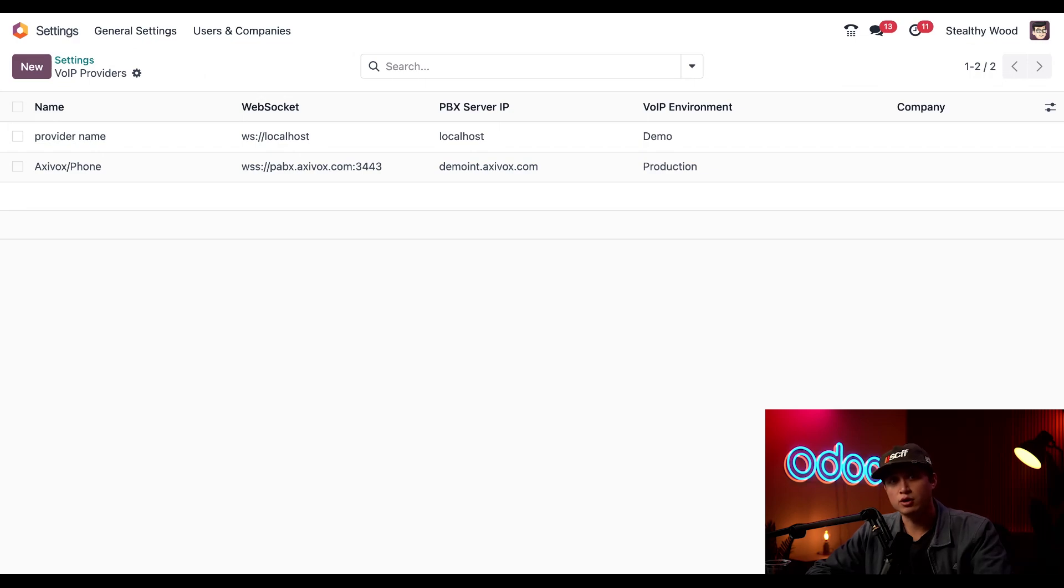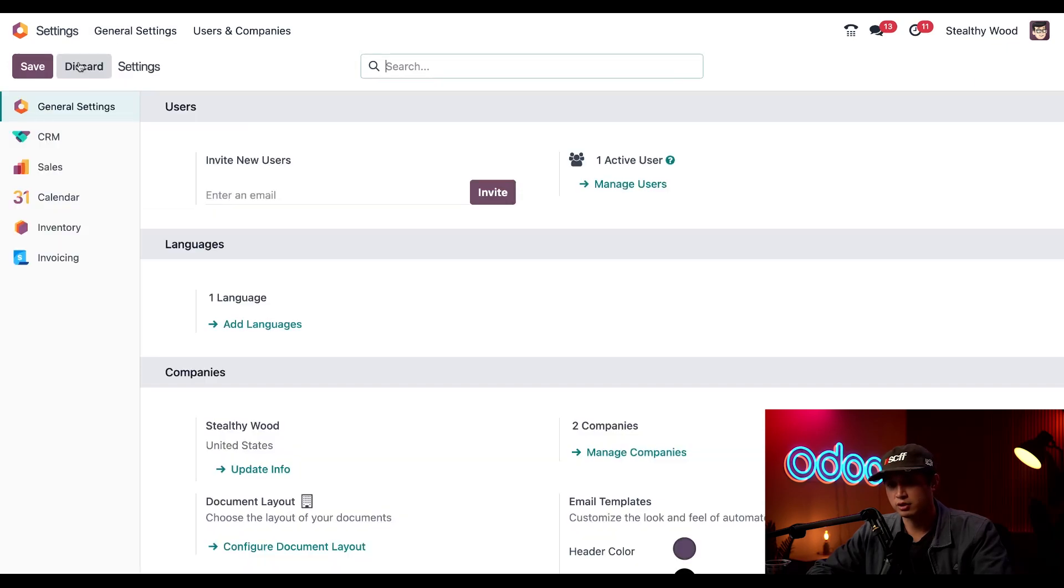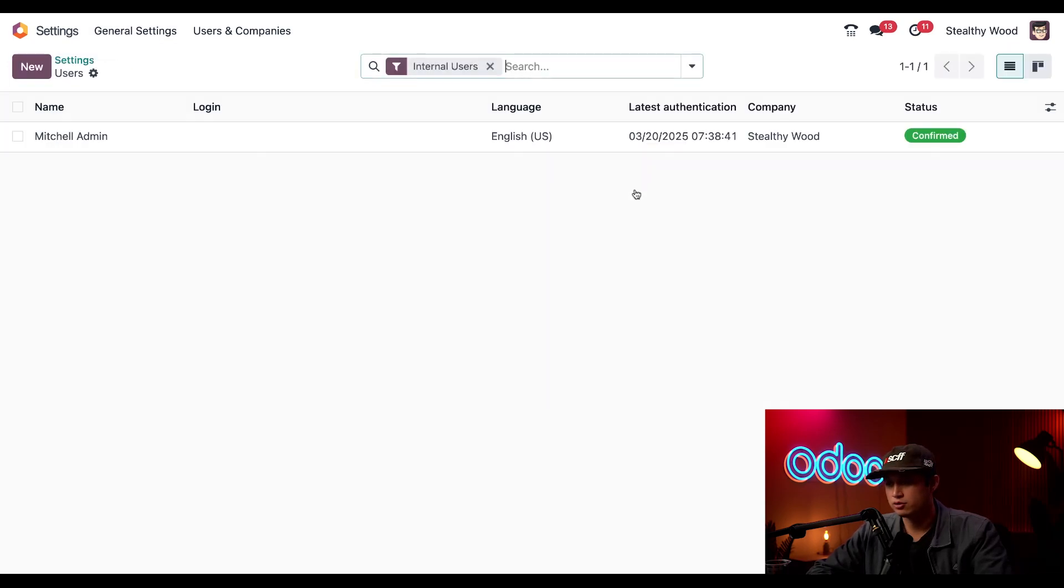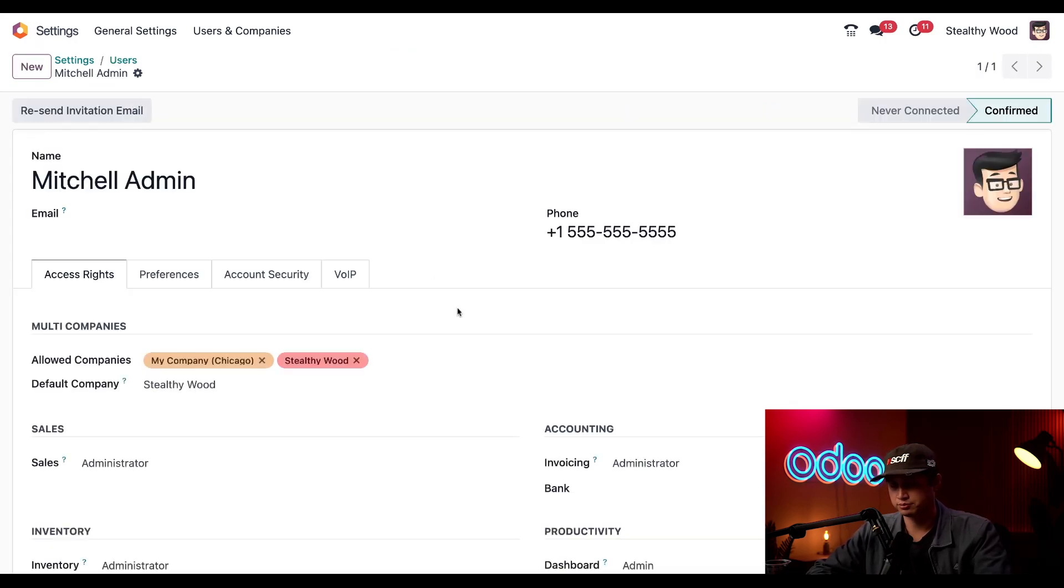That's how to connect our Odoo and Axevox accounts. Now let's set up user permissions. To do that we're just going to go back into general settings using the breadcrumb right here. Then we'll click manage users. And then we're just going to edit our Mitchell Admin profile right here.